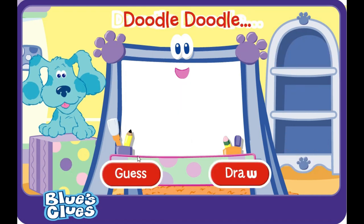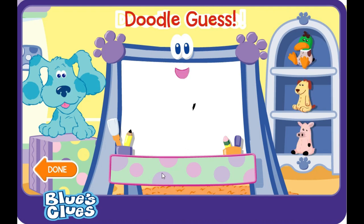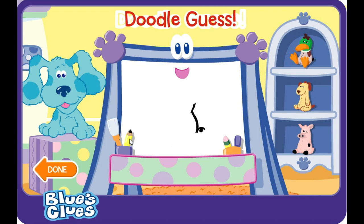Guess! Guess! Let's play. You say doodle while I draw, and when I say guess, you guess what my picture is. A-doodle-doodle-doodle-doodle. Guess!